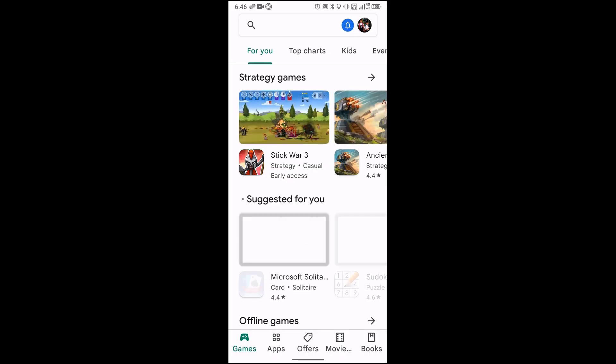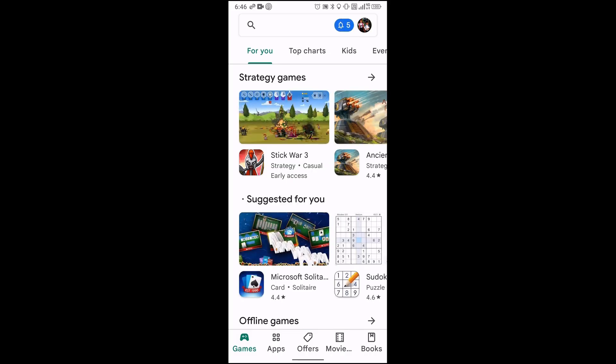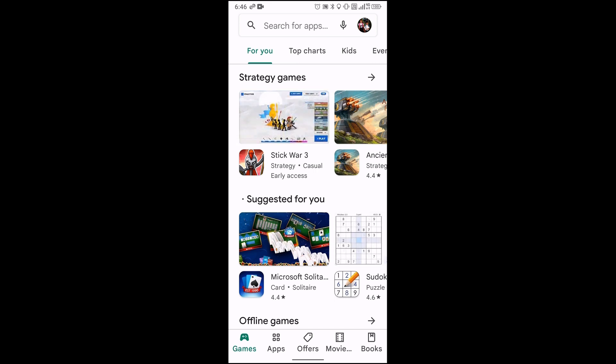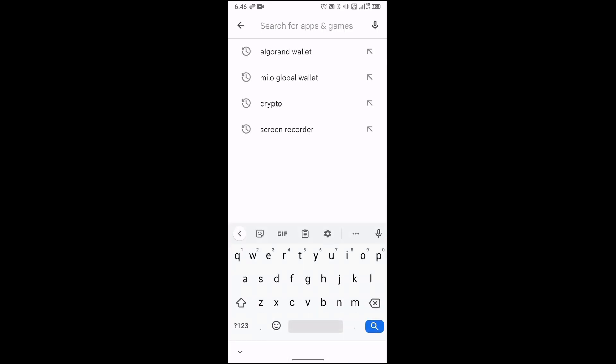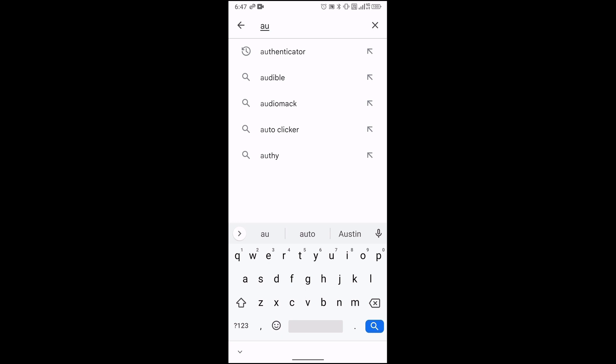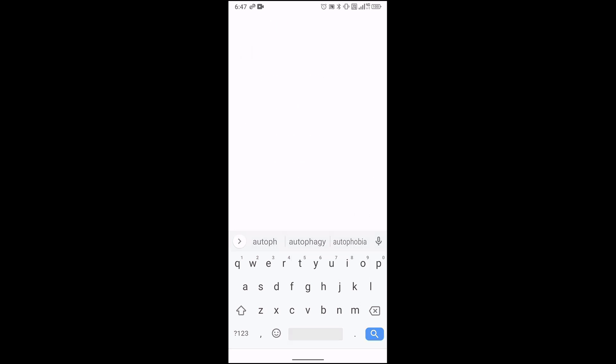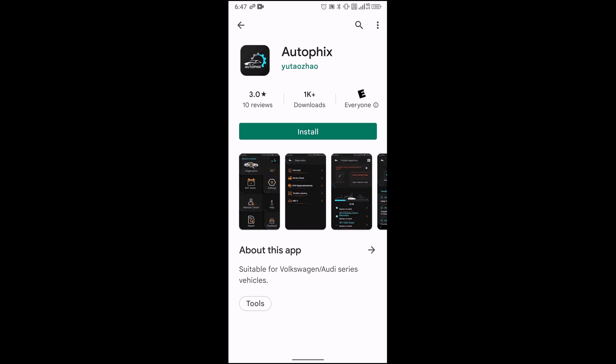Right now I have that red light, so let me go ahead and download the app. To download the app, just go to your app store. I'm using an Android, just click on AutoFix 3210 app, and once you find it, just click install.